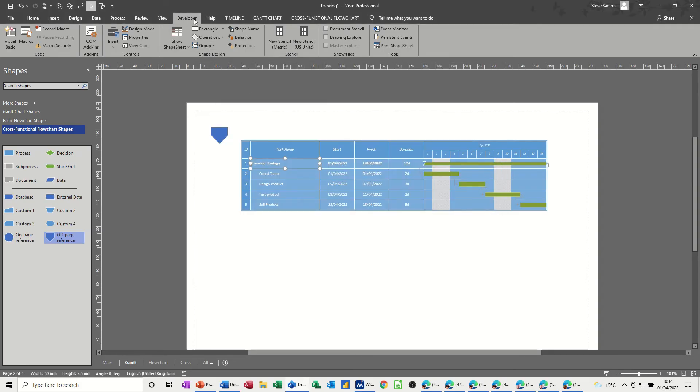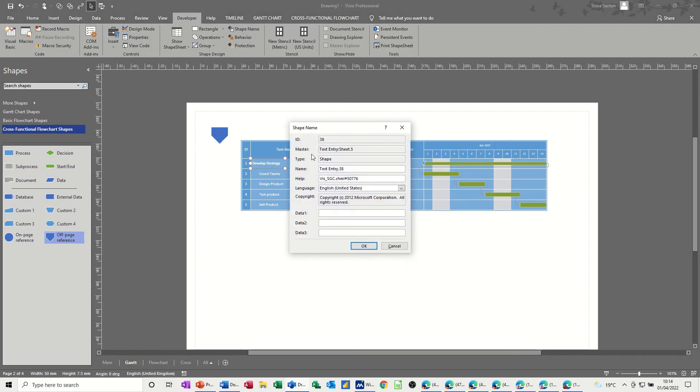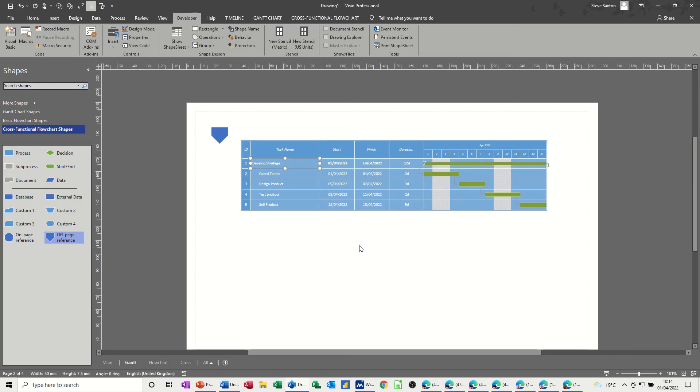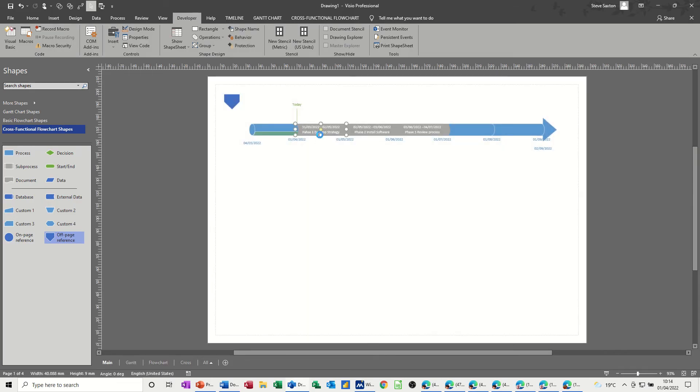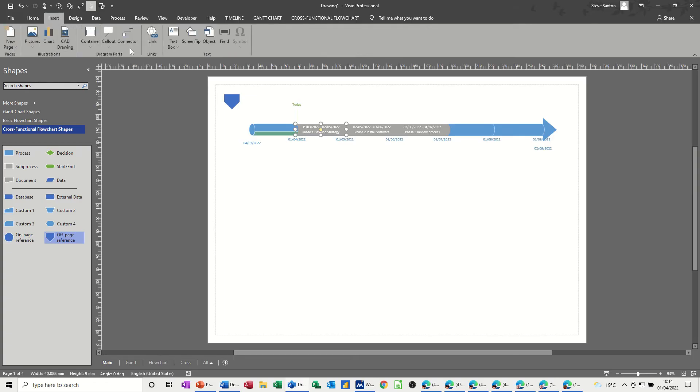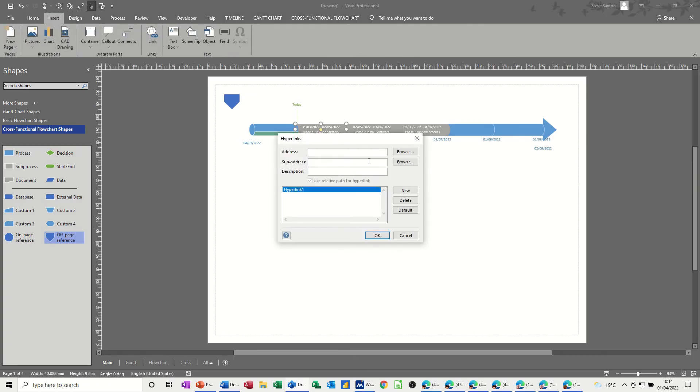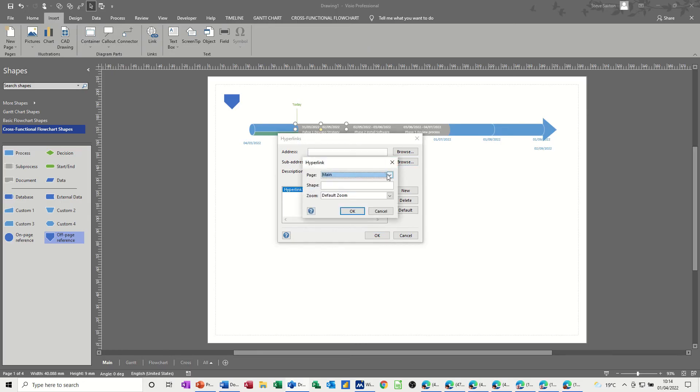Okay to that. Now, on there, you've got shape name. So this is shape name, whatever that is, so I'm going to just call that Gantt. So that's now Gantt. And then I should be able to hyperlink to that. So if I click on the first block, go insert, link, and the top bit's for a web address, but we're looking for a shape address. So browse, so page is not main, page is Gantt, and the shape is Gantt.